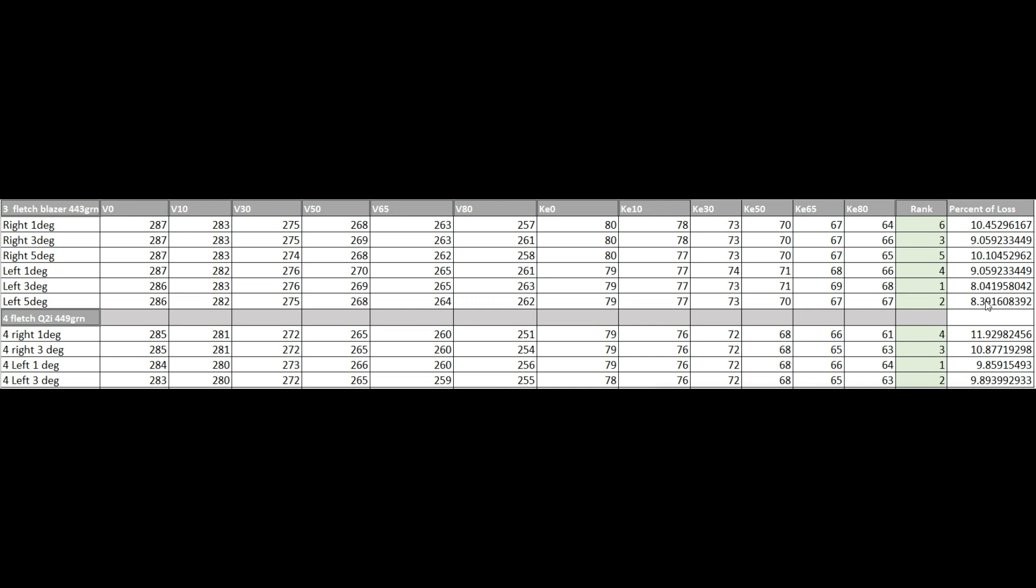They only lost 8%, so it went one, two. And then for some reason, everybody talks about having less degrees of helical, that if you have too much, too much of a helical on there, that it slows the bow down and creates a parachuting effect.